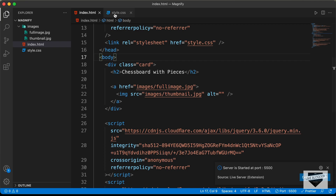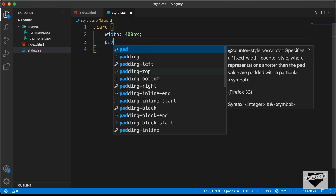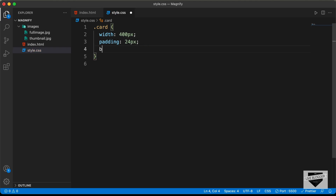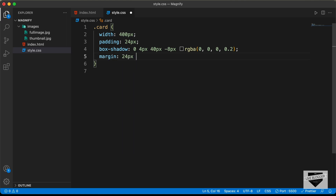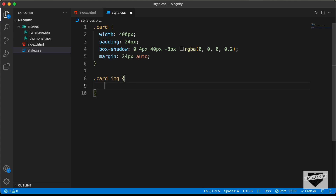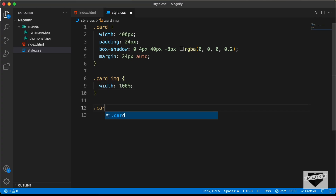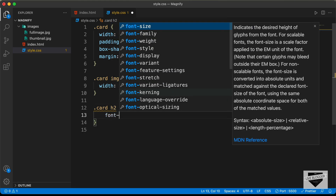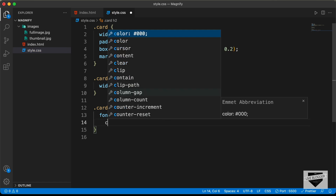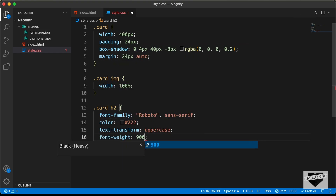Let's add some CSS. We'll target the card and set a width of 400 pixels, add padding of 24 pixels, a box-shadow of 0px 4px 40px -8px rgba(0,0,0,0.2), and a margin of 24px auto to center it. For the card img, we'll set the width to 100% of the parent. For the card h2, we'll set font-family to Roboto, color to dark gray, text-transform to uppercase, and font-weight to 900.